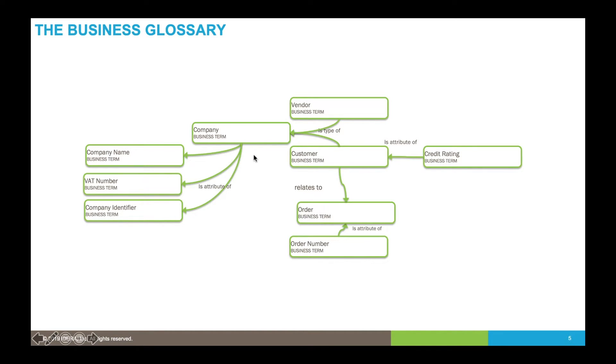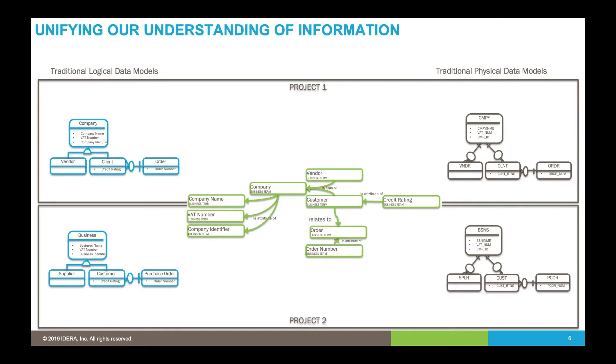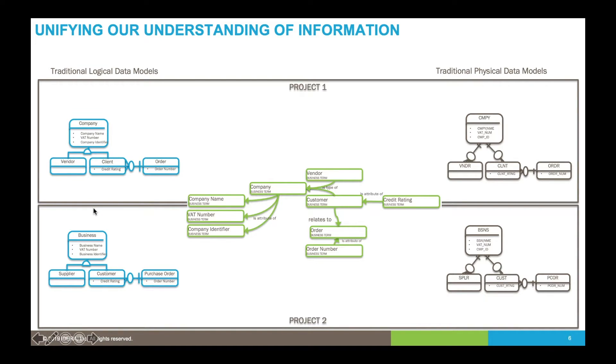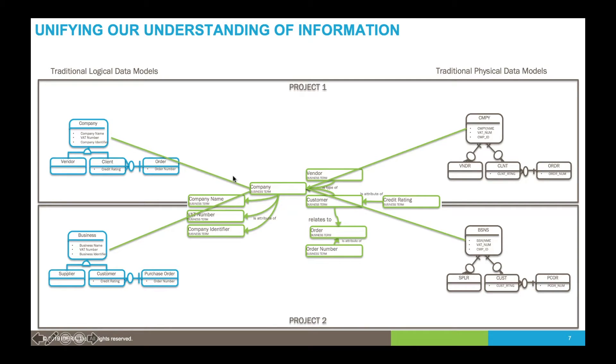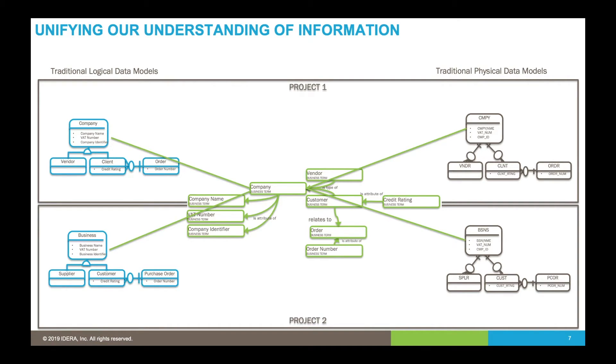Against these terms we might attach synonyms so we can use this business glossary to unify our understanding of information. We can start to classify all of our logical and physical models against the business glossary. Here you can see we've got one understanding of the piece of information representing company and we've mapped that to all of our project level logical and physical data models.